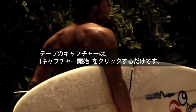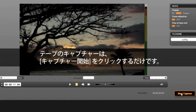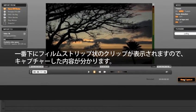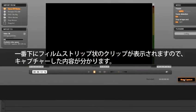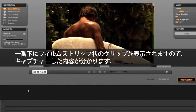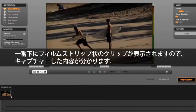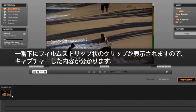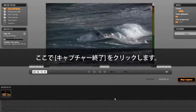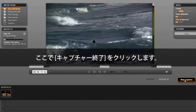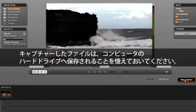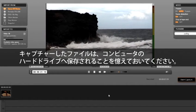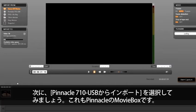To capture my tape, all I need to do is select start capture and studio does the rest. You will see on the bottom that our clips will appear in a film strip so we can see the progress of what we have captured. I am going to select stop capture. Remember that our captured files have been moved to the hard drive of the computer.